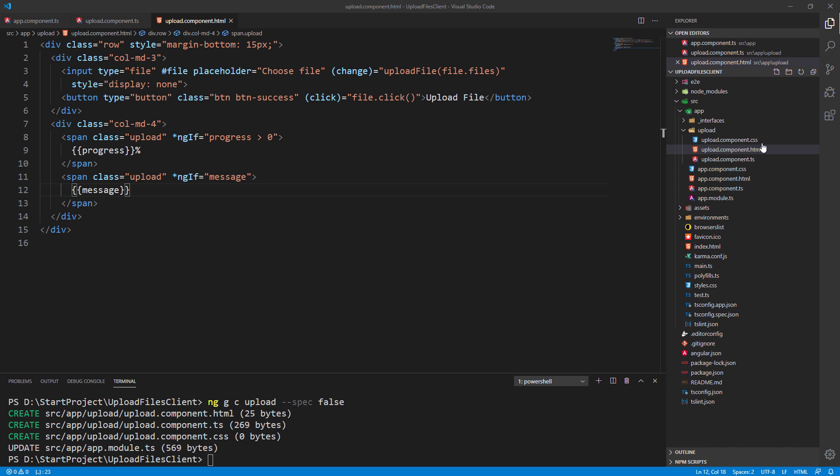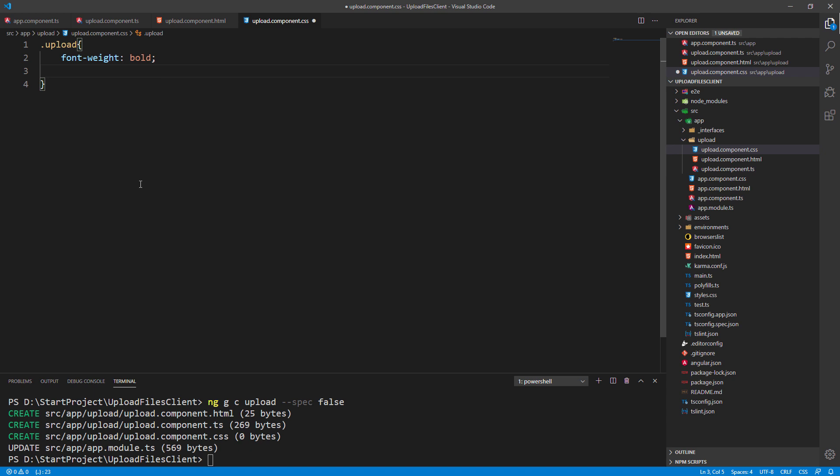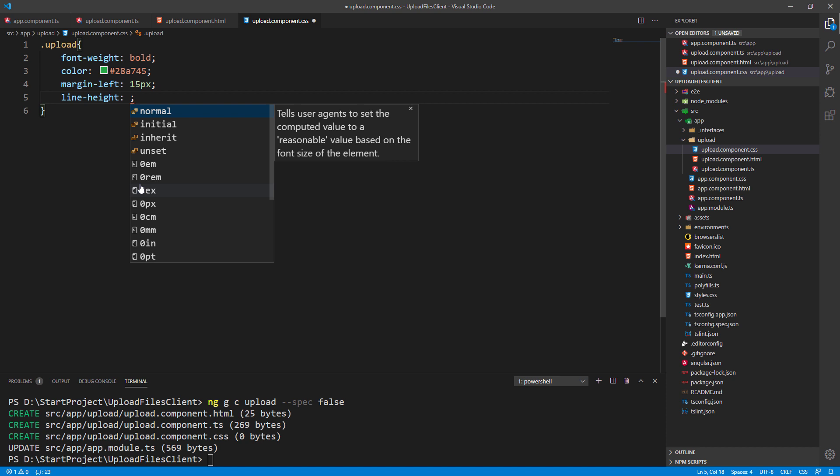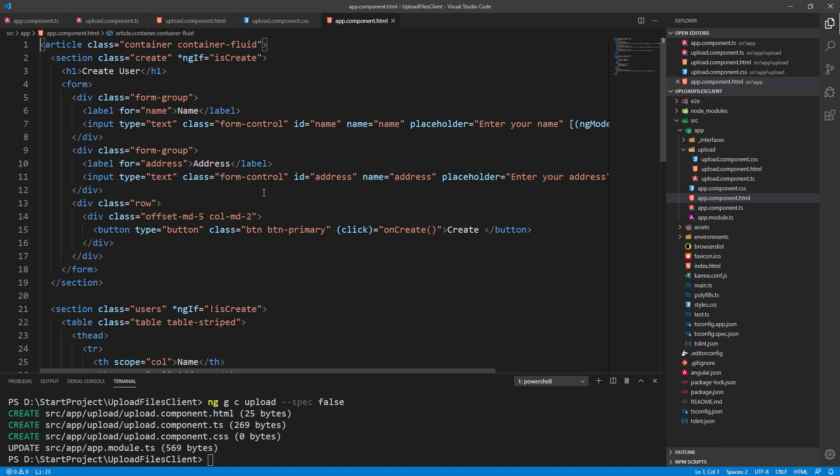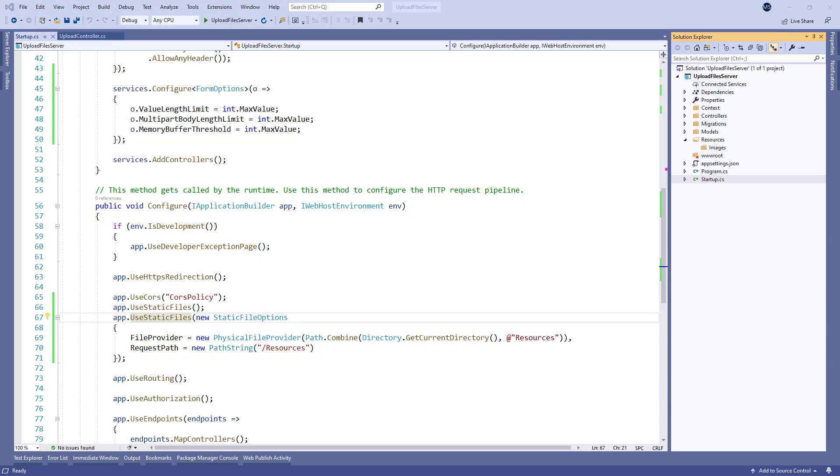Below, we create a progress placeholder with a simple interpolation option as well as the message placeholder. Then let's modify the upload component.css file by adding the font weight, the color, the margin, and the line height attributes. And finally, add a selector from the upload component to the app component.html file.